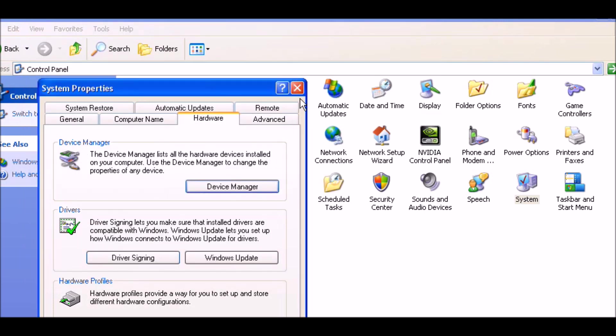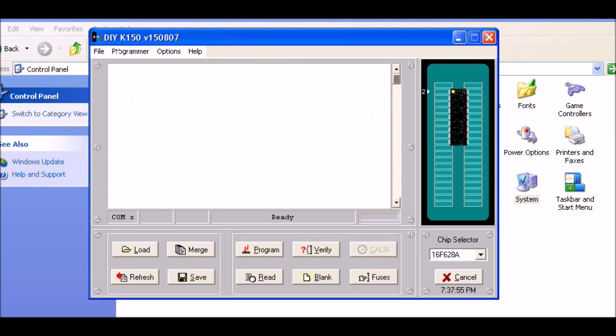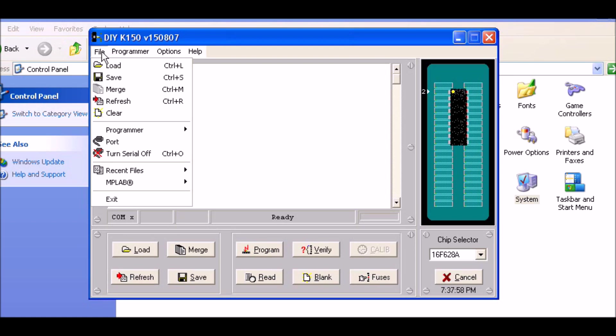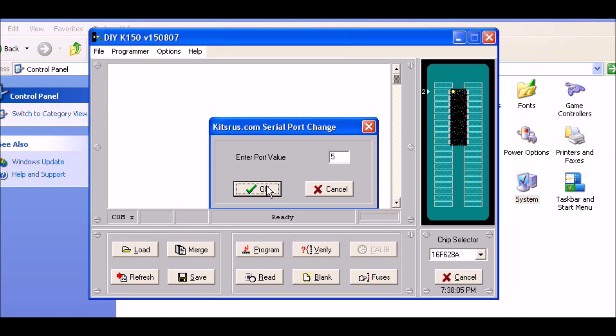Close that out. Let's go back to the software. Go to serial port and reset that for 5. OK.